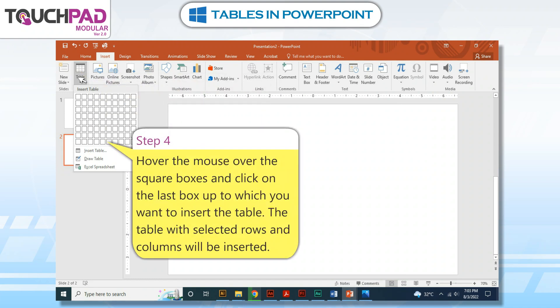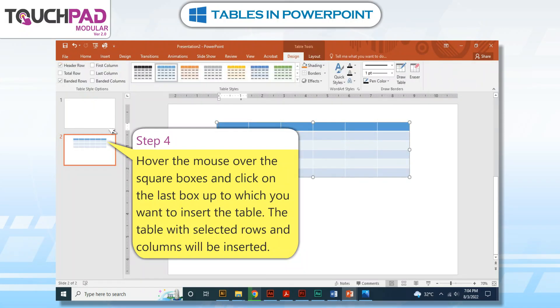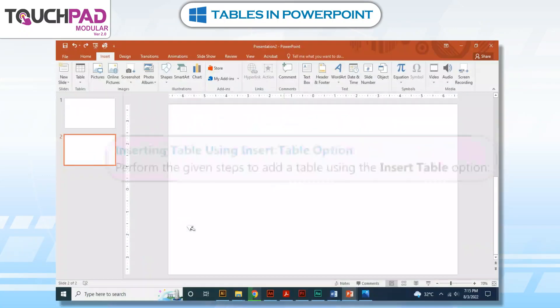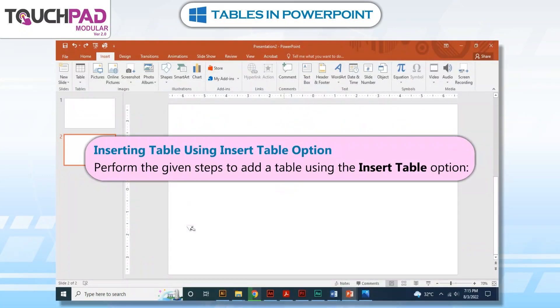Step 4: Hover the mouse over the square boxes and click on the last box up to which you want to insert the table. The table with the selected rows and columns will be inserted.